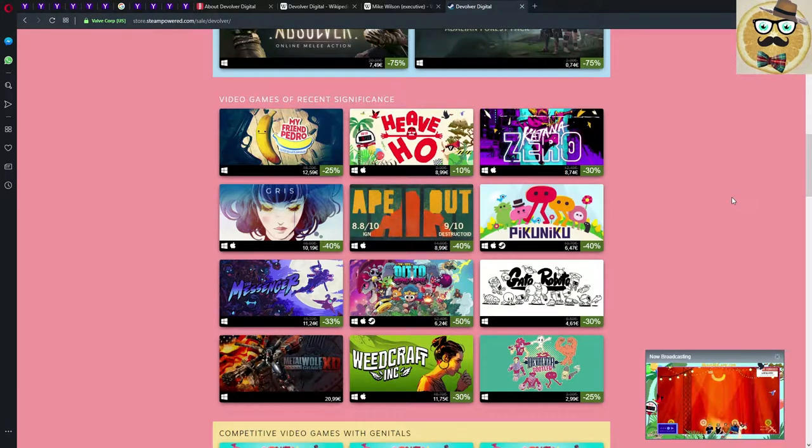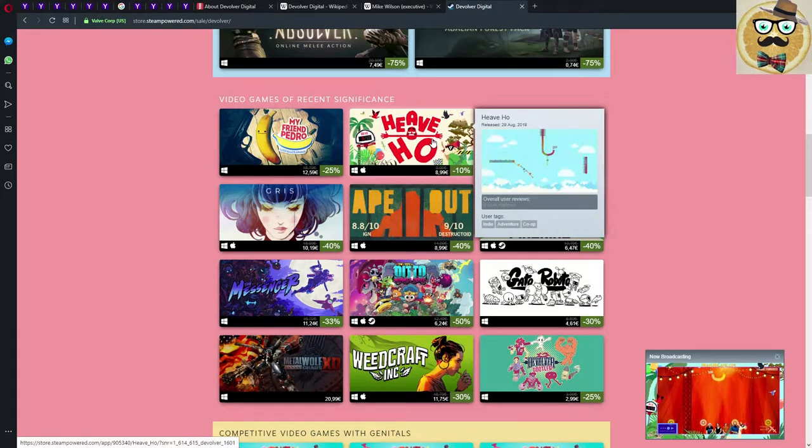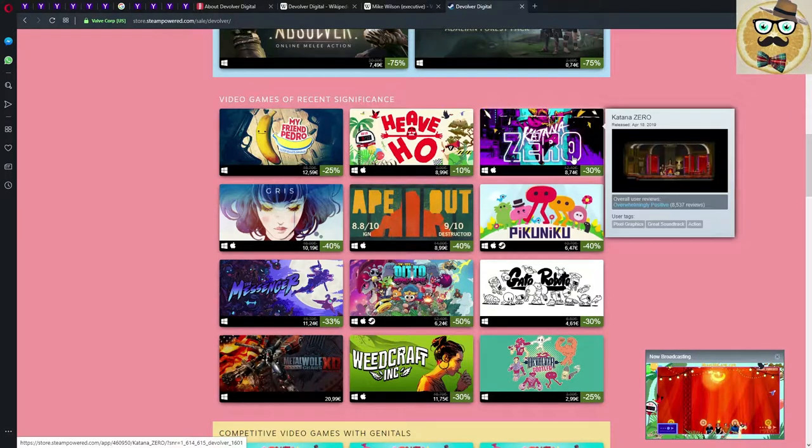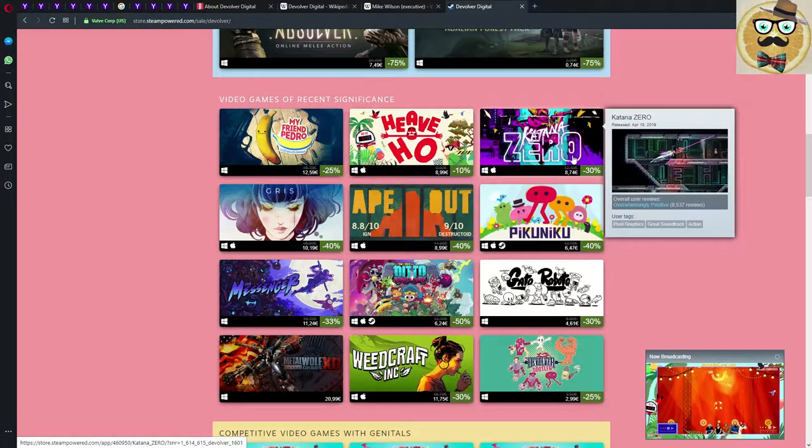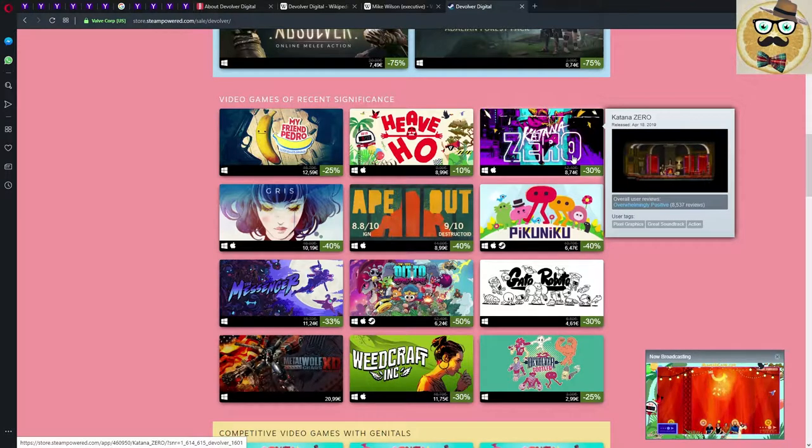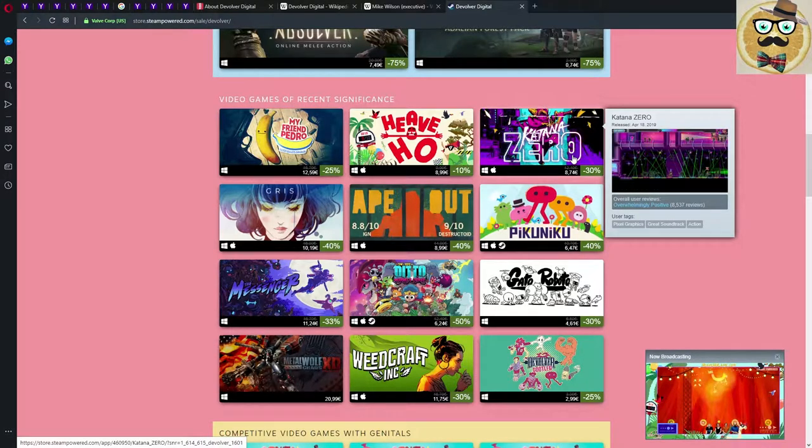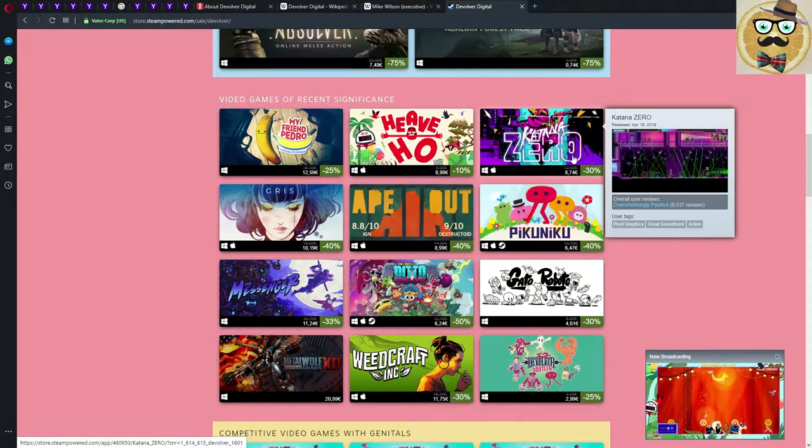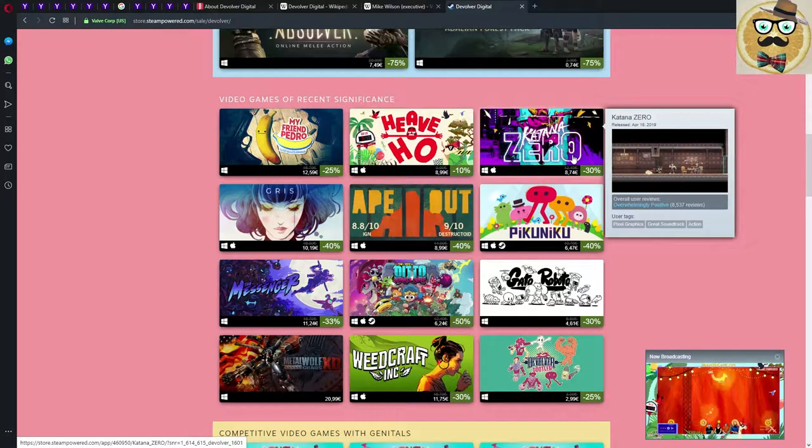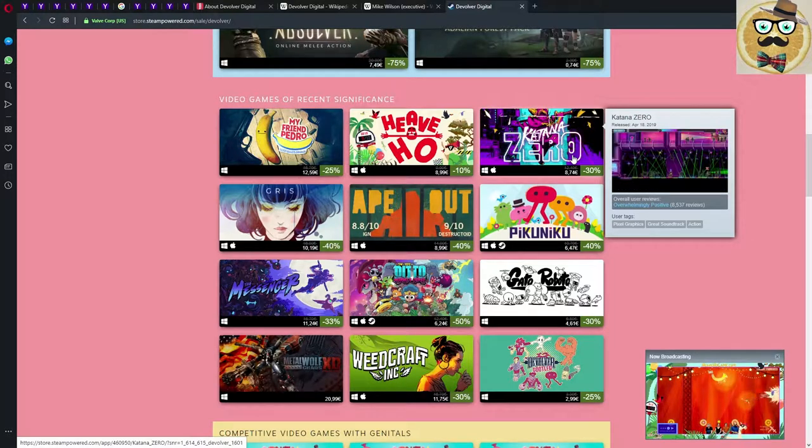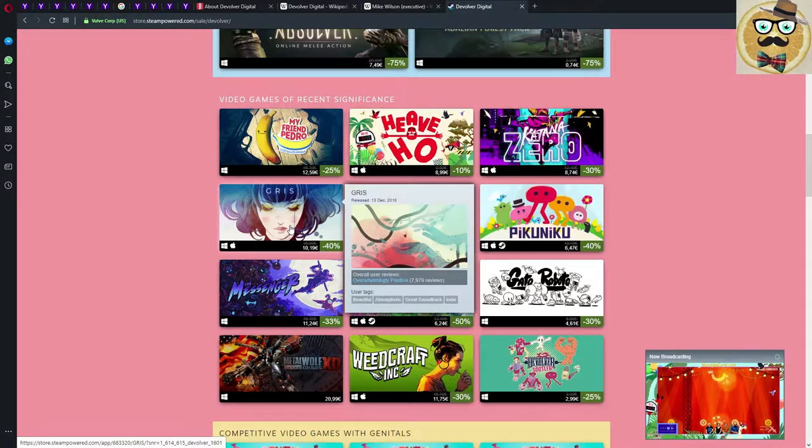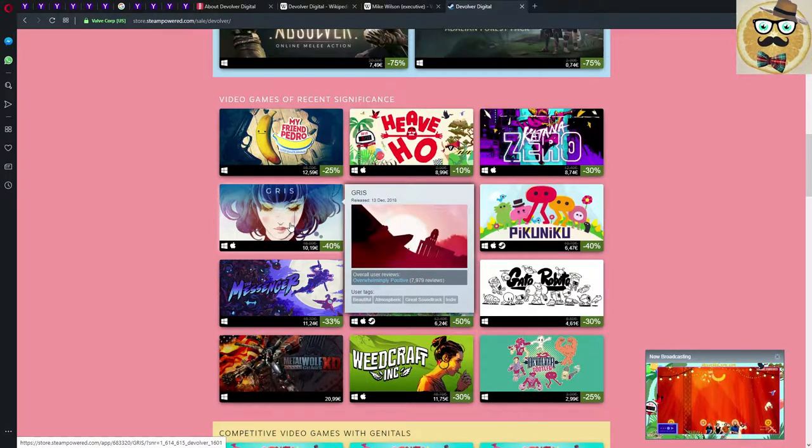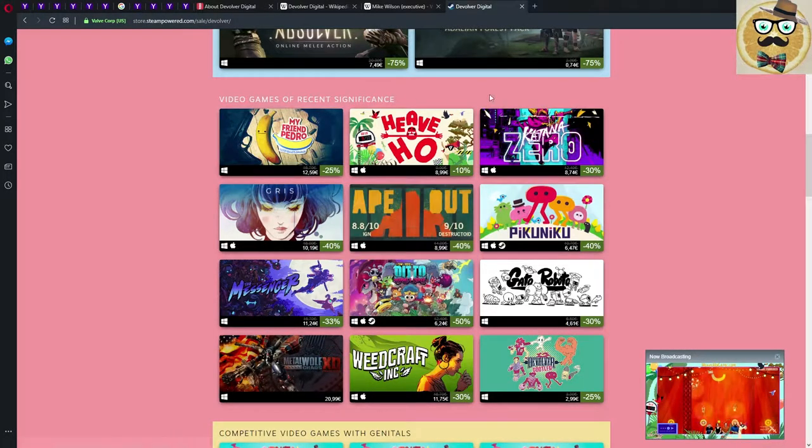My Friend Pedro 25% down. Heave Ho, that's a new game, not out yet but 10% down. Katana Zero 30% down, I think it's a good deal. It's rated overwhelmingly positive on Steam which is extremely nice, 30% down, 8 euros 74. Gris, also overwhelmingly positive rated, 40% down, also a good price.